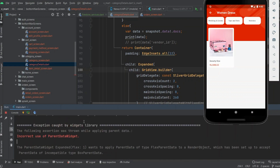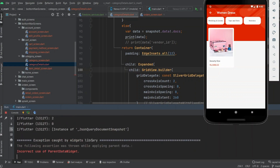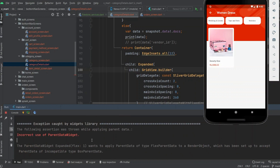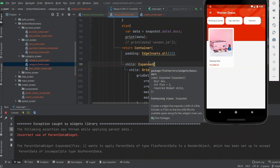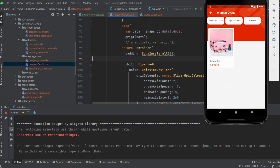If you are facing this exception but your app is still working, this is because you are using an incorrect type of widget as the parent. As you can see, I used an Expanded widget and the parent widget is a Container. I cannot use Expanded inside a Container because Expanded is only used in Column or Row.